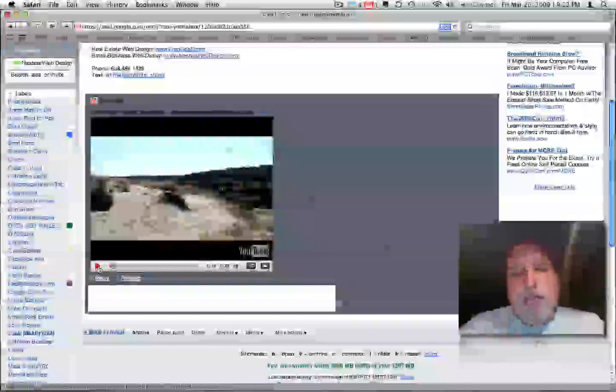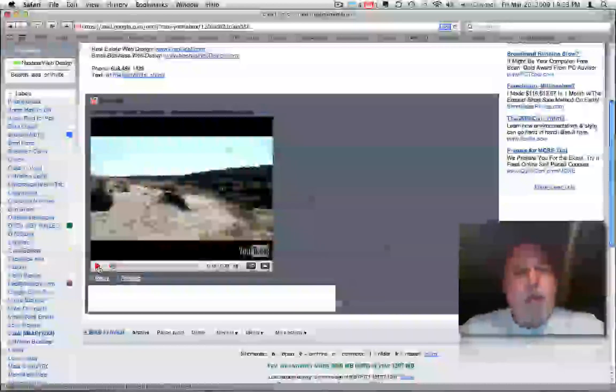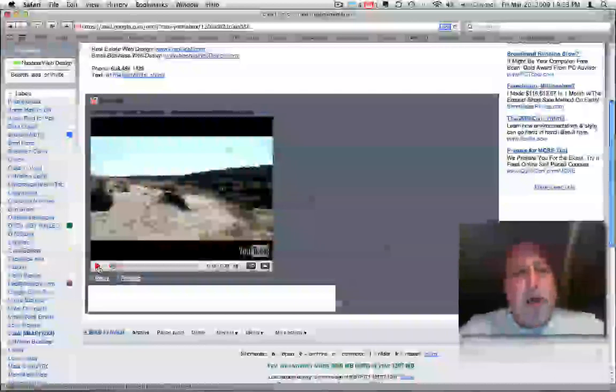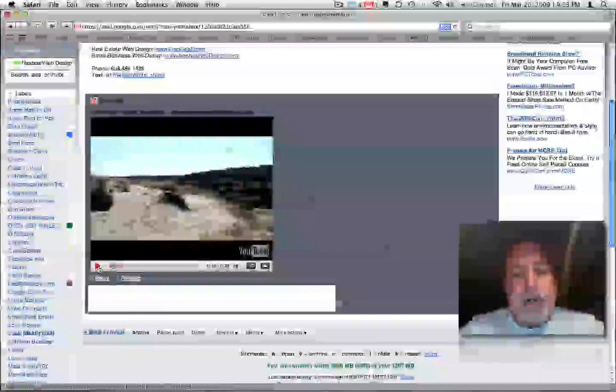If you post a video on YouTube, you can email that video directly to your customers or anybody that's interested in that video. So it's a great marketing tool.